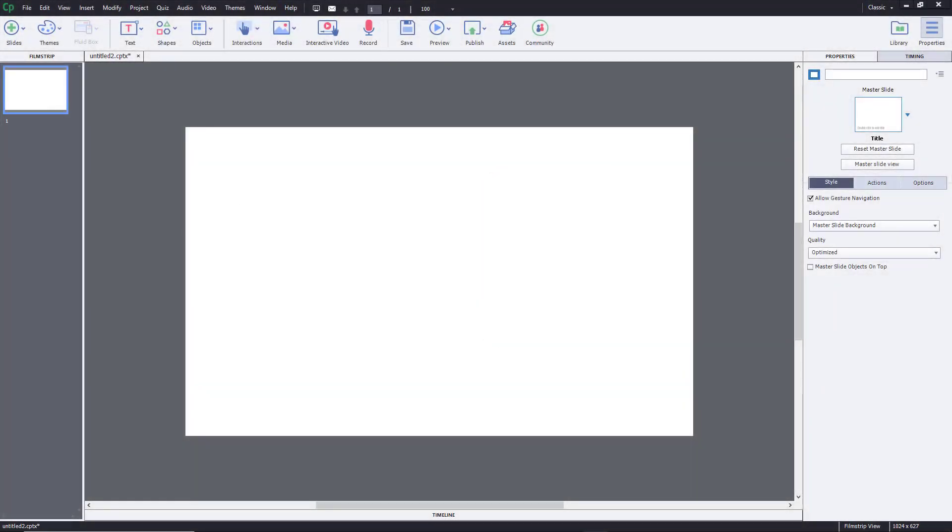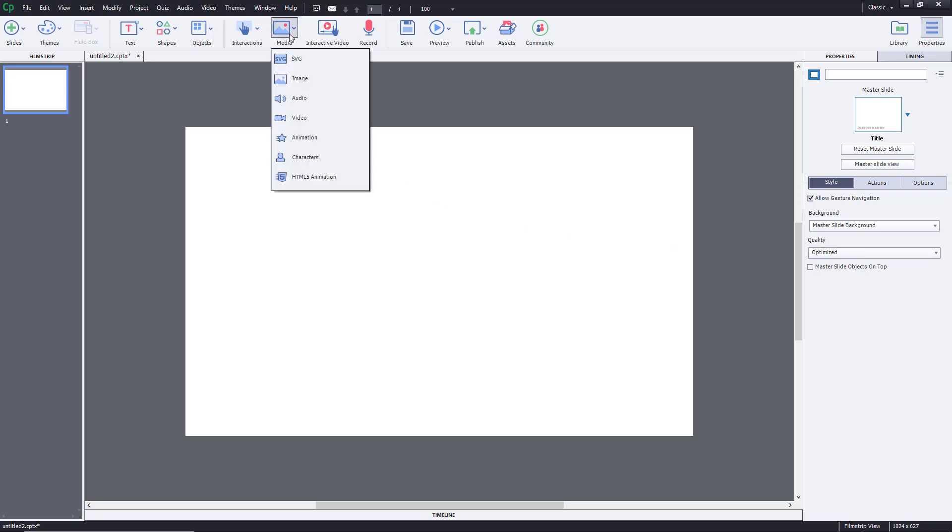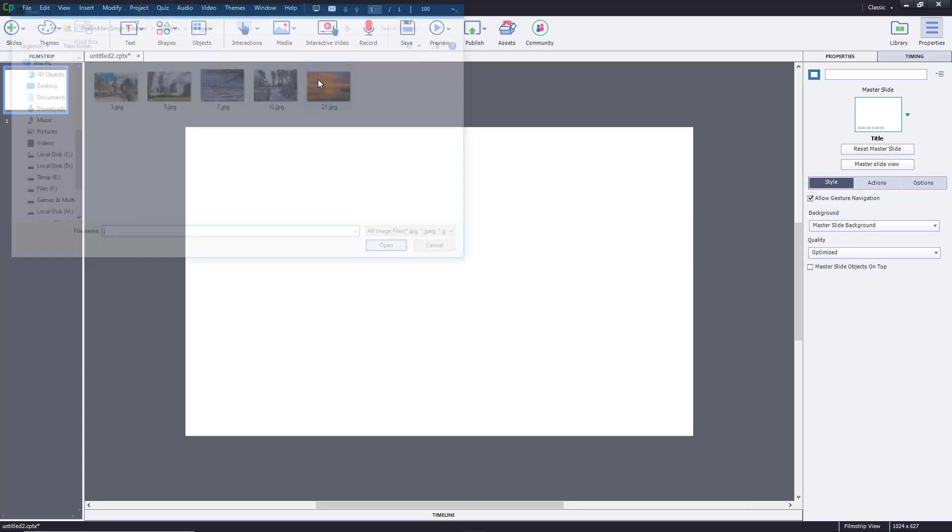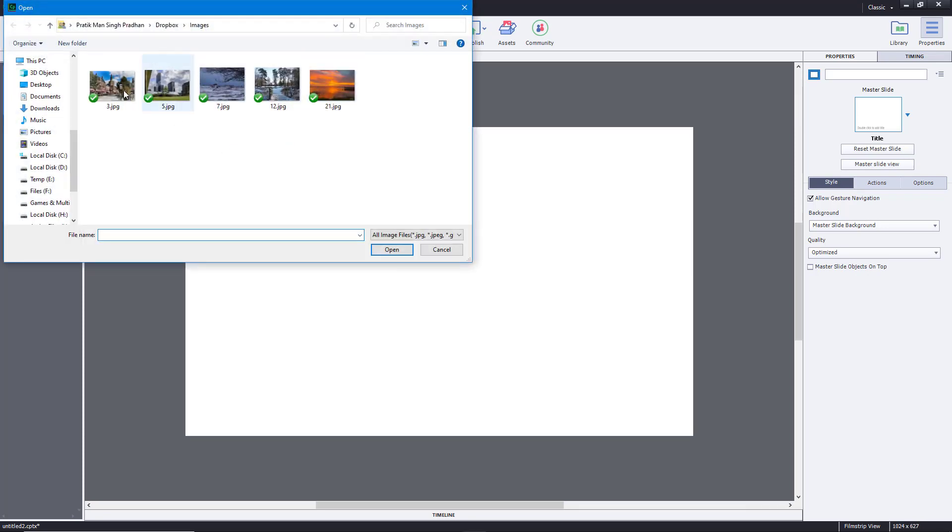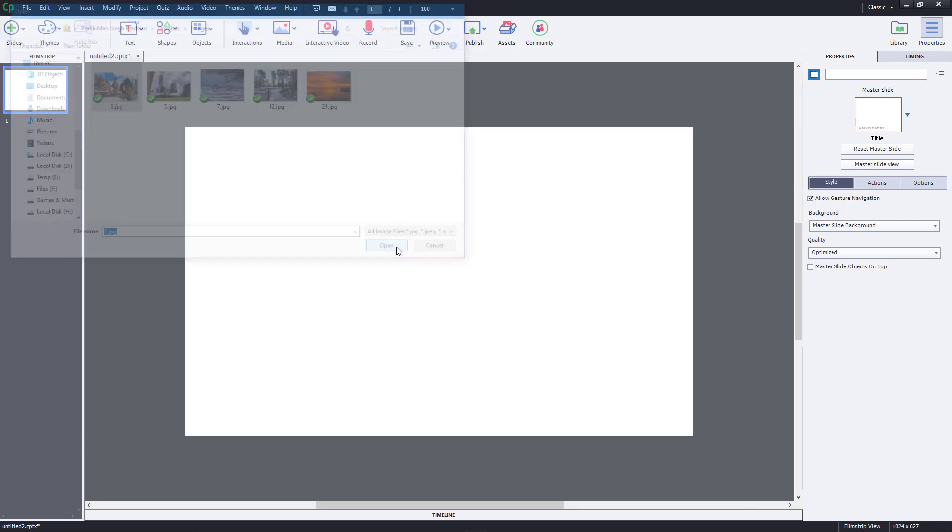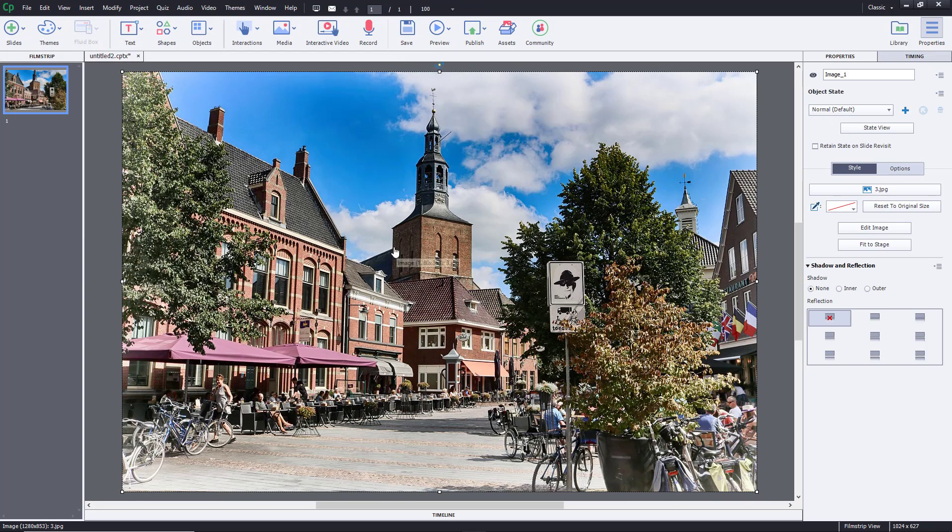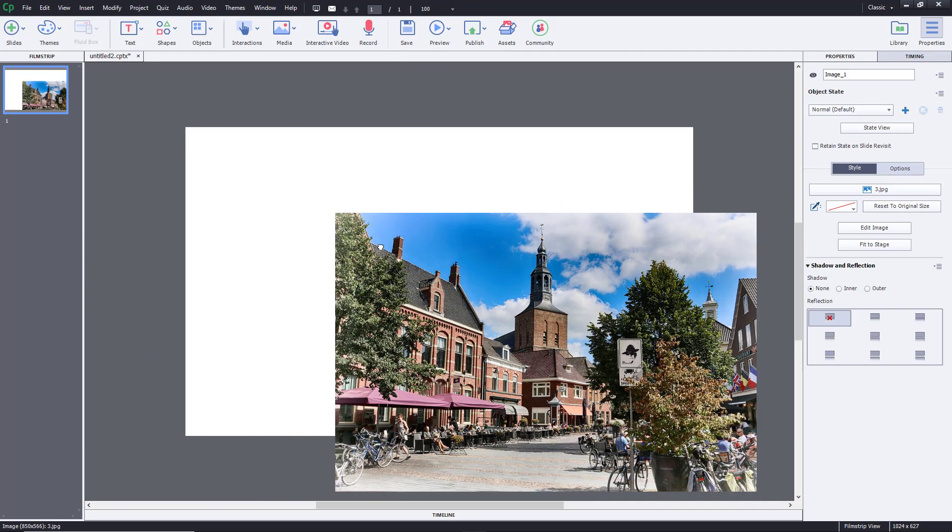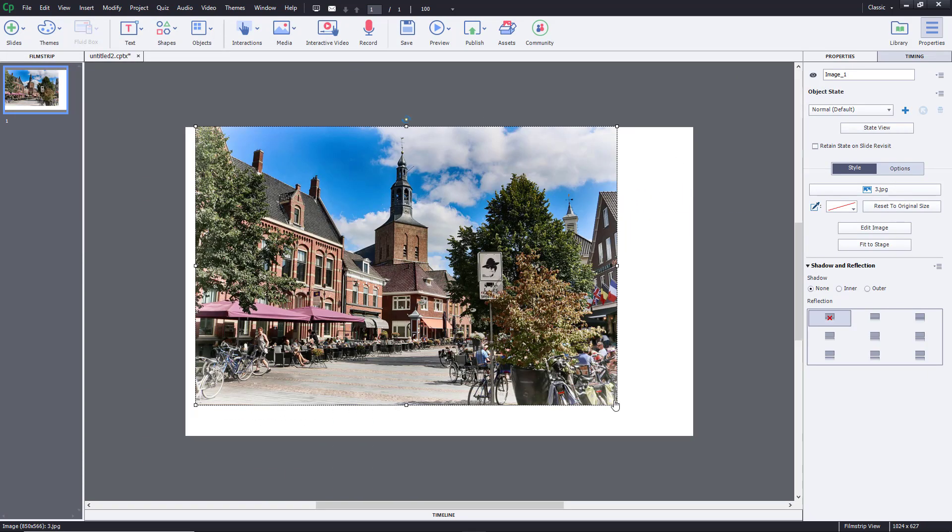So now let's see how we can work with the zoom area inside of Adobe Captivate. To work with zoom area, first of all, I'm going to bring in an image right over here. So let me bring in something like this. I'm just going to resize this out so that I can fit it into this area right over here.